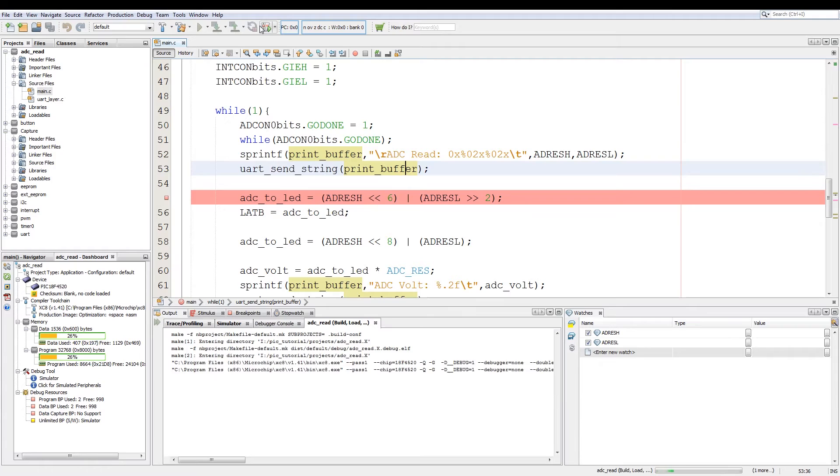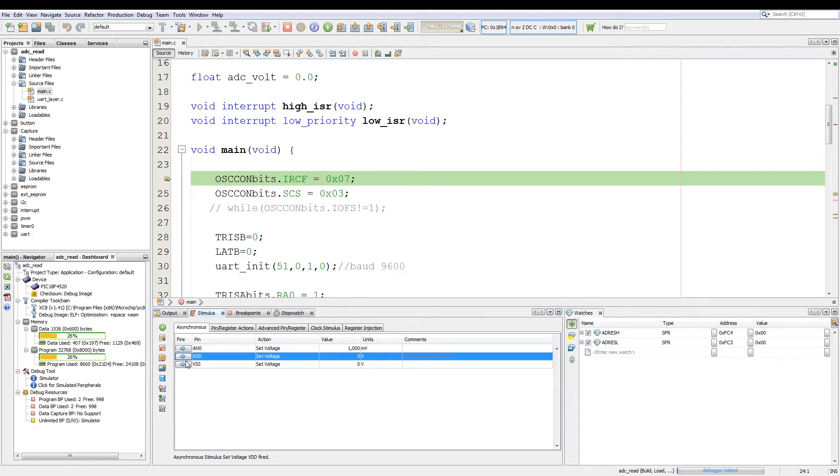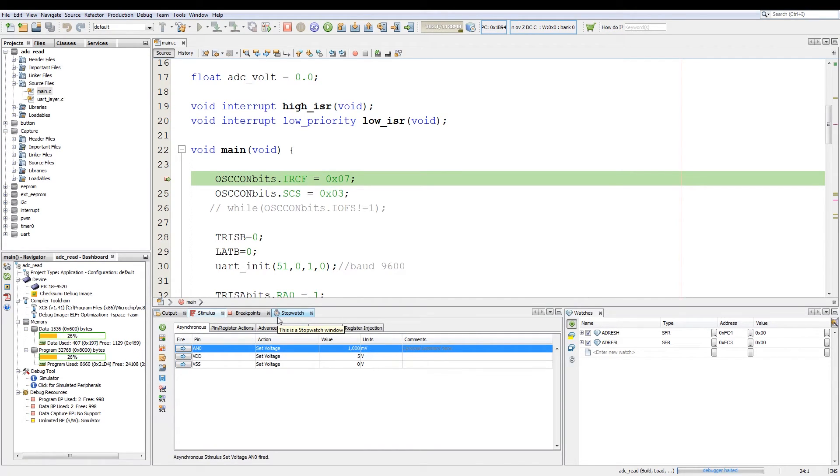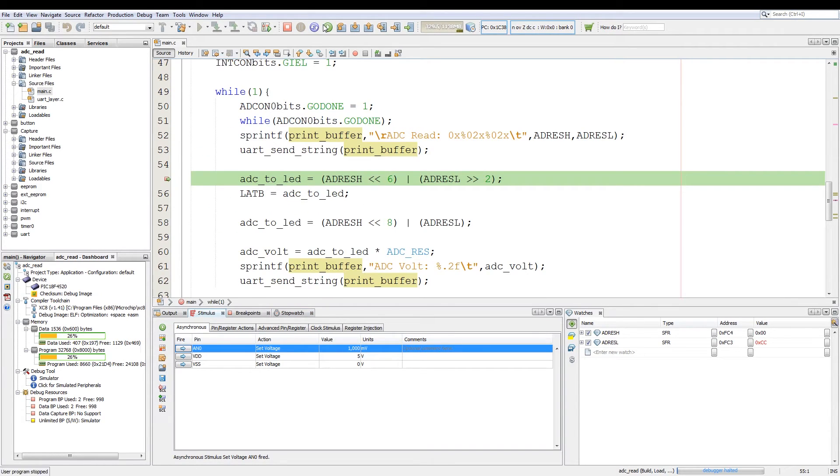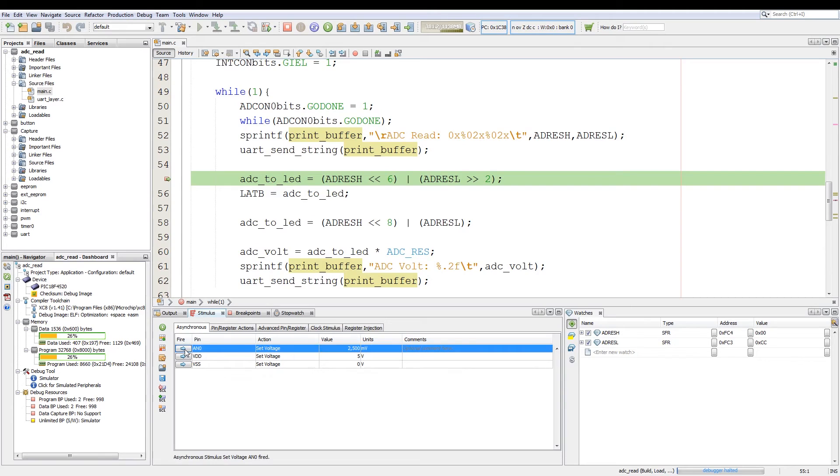Now we can start the debugging. We go to stimulus, we first set the voltage of VDD and VSS. And then we set the voltage on analog pin 0. Then we can execute the code. Then we can see the voltage on the analog result register low is CC hex. Now something interesting to note is if I set this voltage to 2500 so 2.5 volts which is half the reference voltage and execute the code again after setting analog pin 0, I get a 2 in my high result register and 00 in the analog result register low.